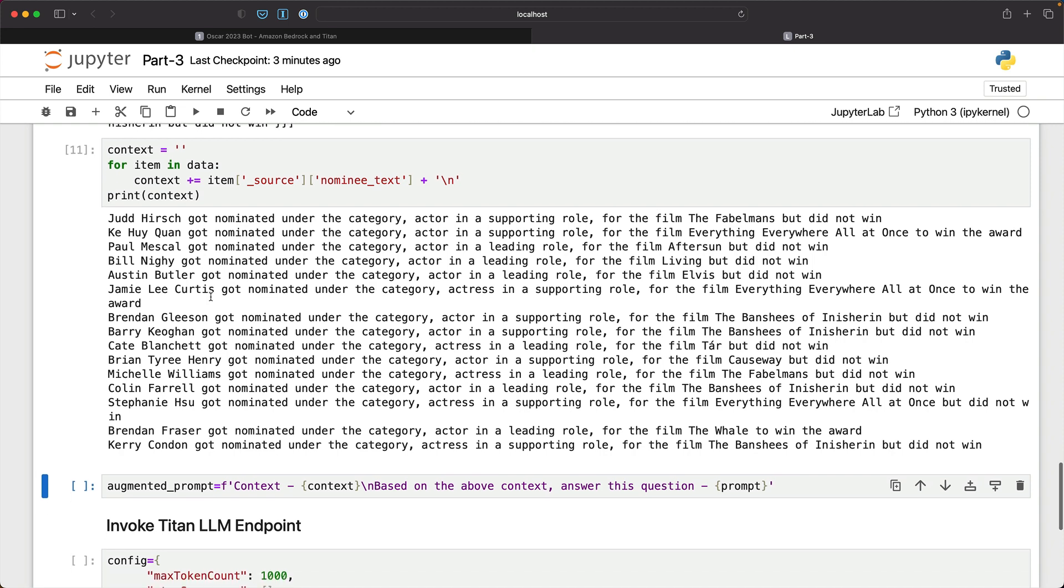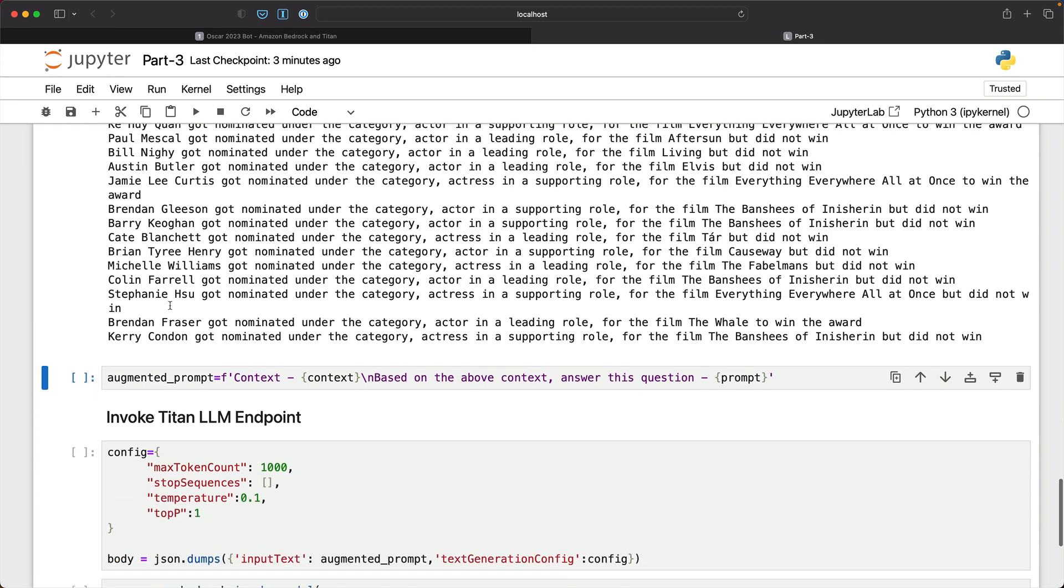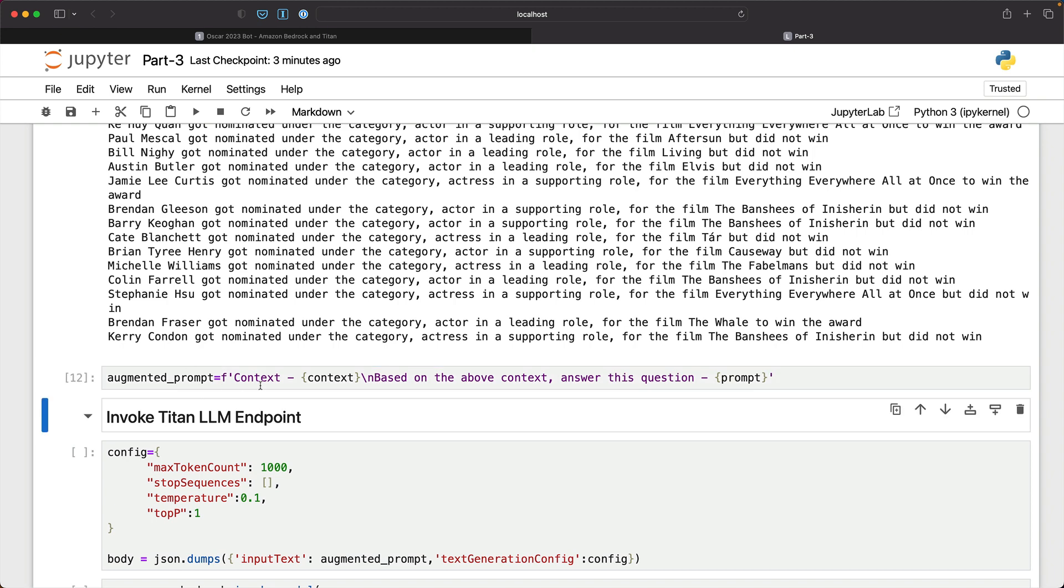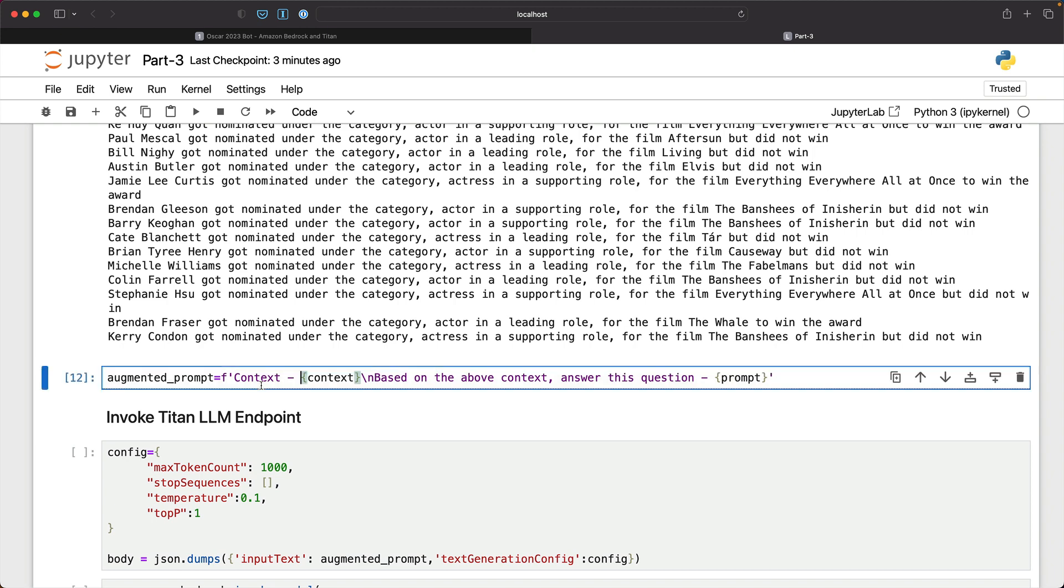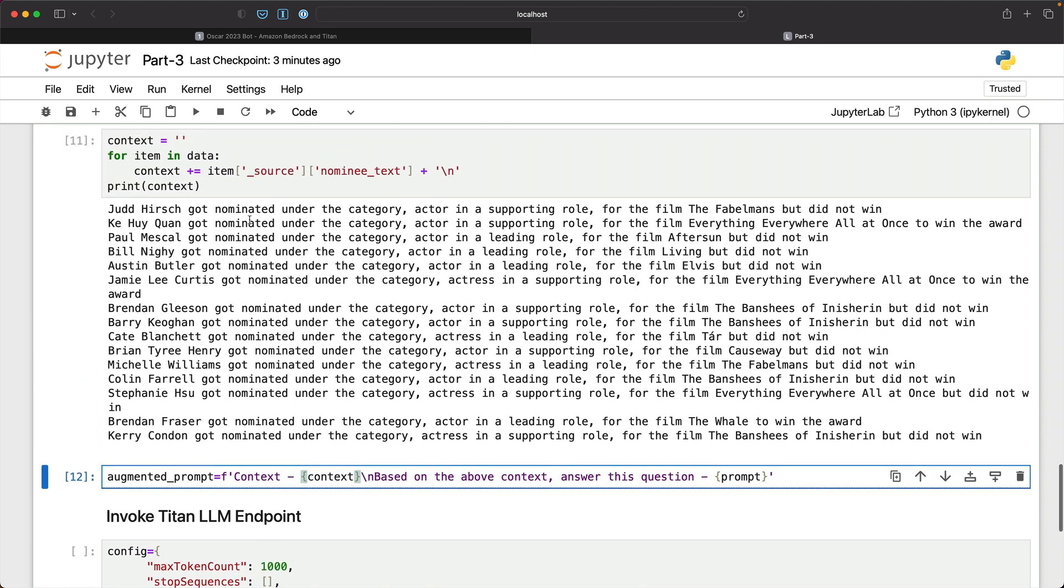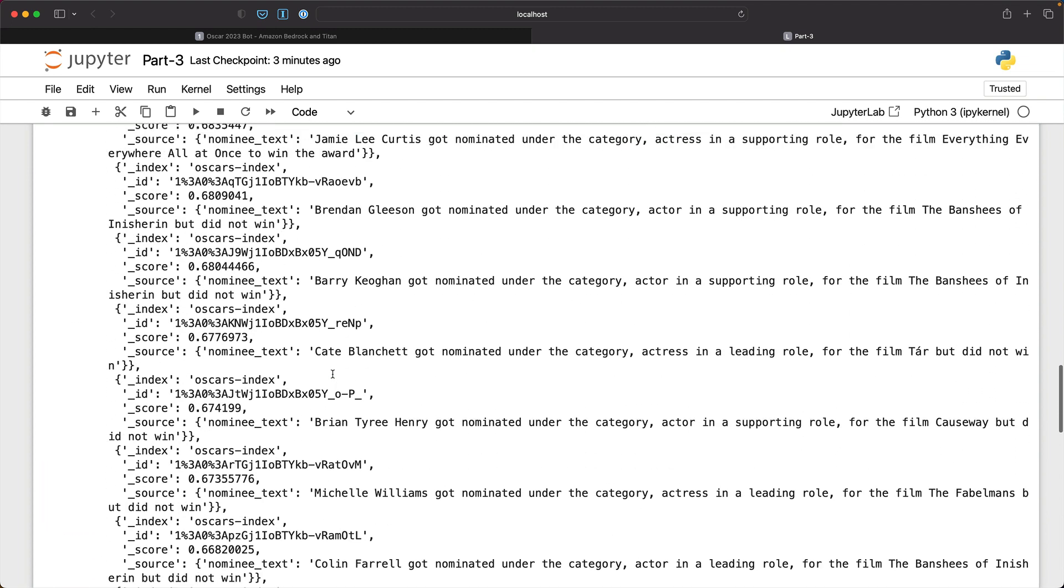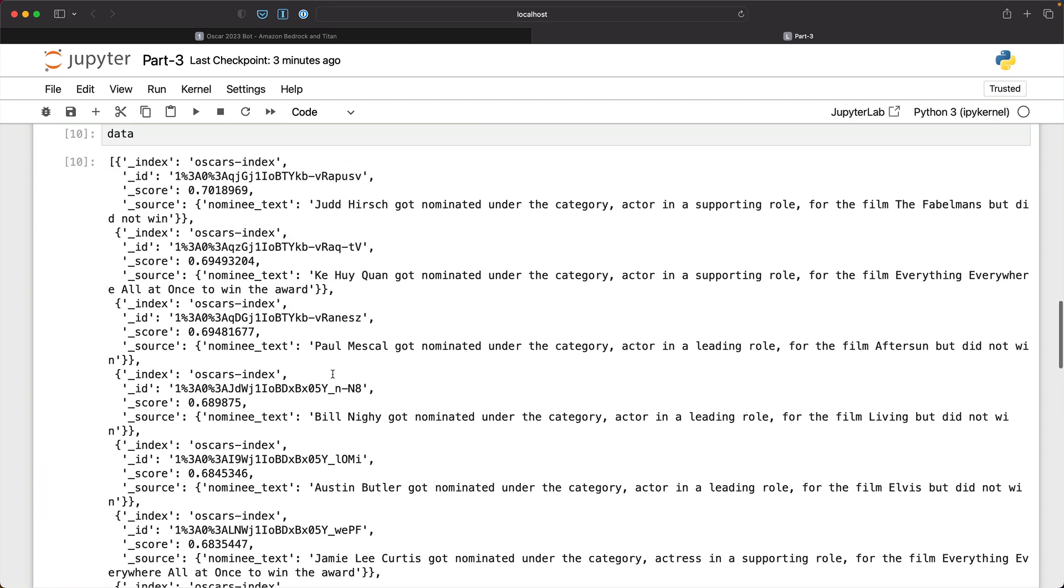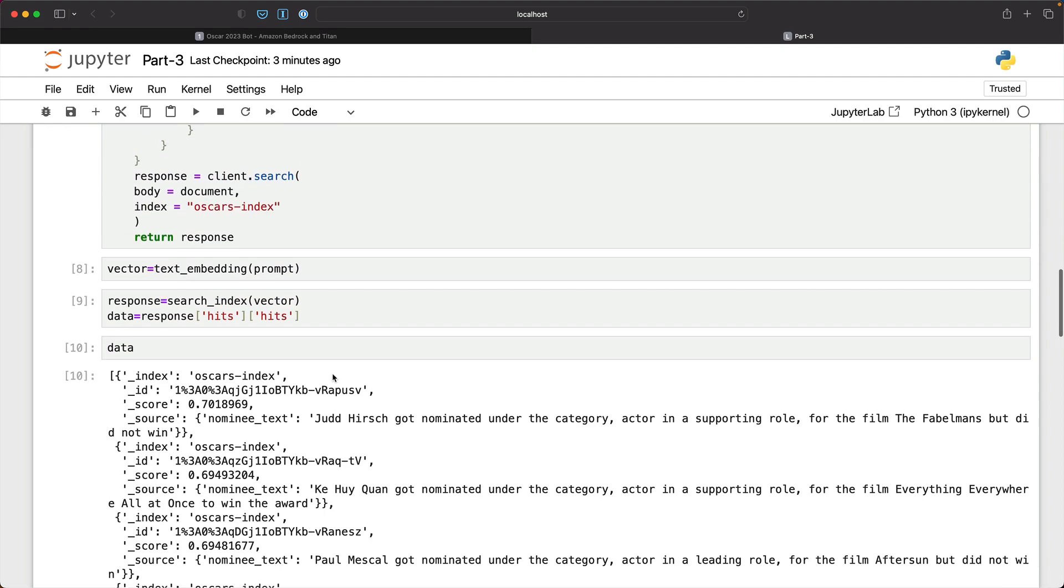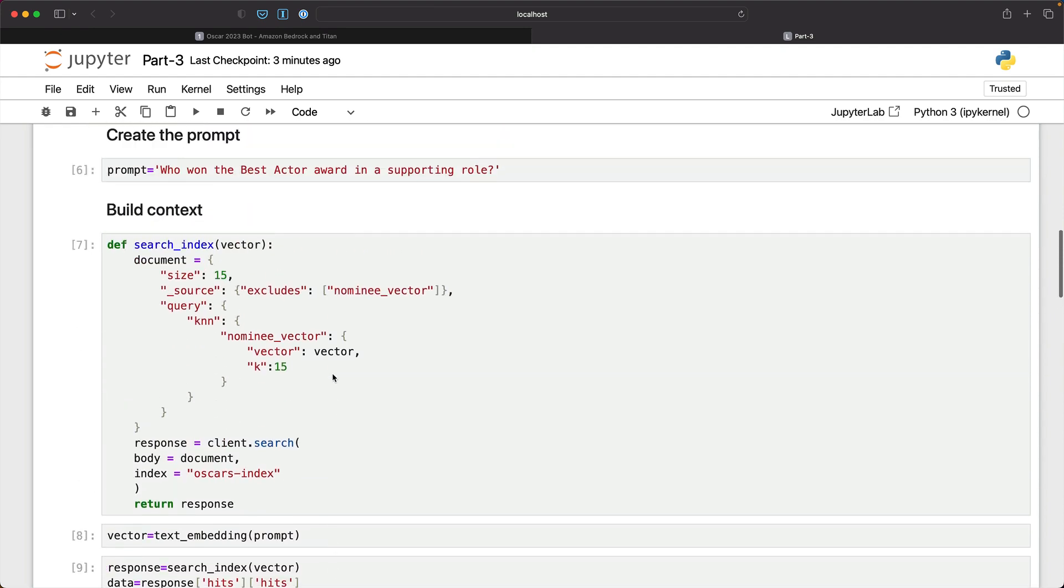So with that disclaimer in place, let me generate the augmented prompt. So now the augmented prompt has the context that we generated here plus the prompt, the original prompt that we actually created here, which is the prompt.